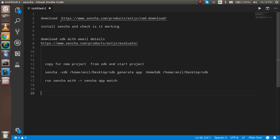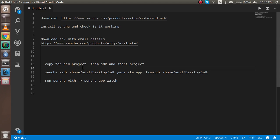These are the steps: first we will download the command line tool, then install it and check if it's working. Then we will download the SDK — it will come directly to our email as Sencha provides it via an email link. Then we will copy the new project from the SDK and after that we will run it and check if it's working.